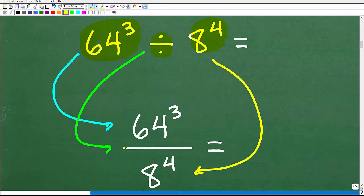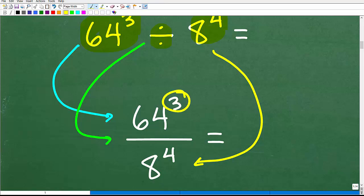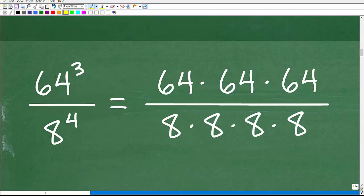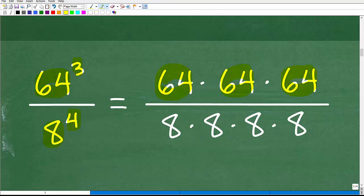We have 64 to the 3rd power divided by 8 to the 4th power written as a fraction. Now let's think about what these powers mean. 64 to the 3rd power means take 64 and multiply it by itself 3 times: 64 × 64 × 64. The exponent tells you how many times to multiply the number by itself. And 8 to the 4th power means we take 8 and multiply it by itself 4 times: 8 × 8 × 8 × 8. If you think you see where this is going, try pausing the video — the next step is going to be very straightforward.